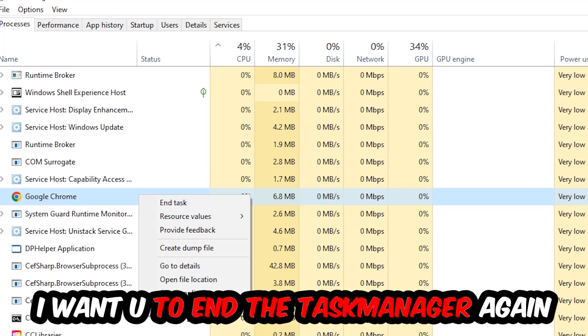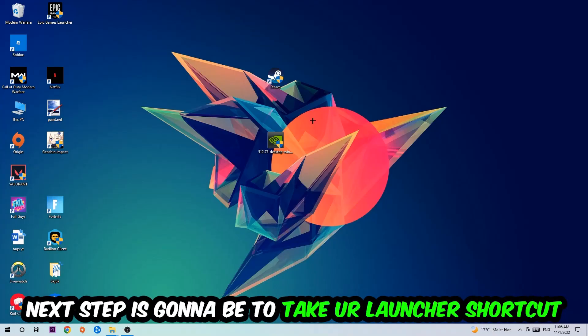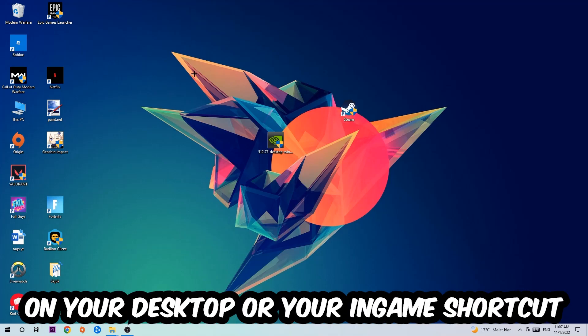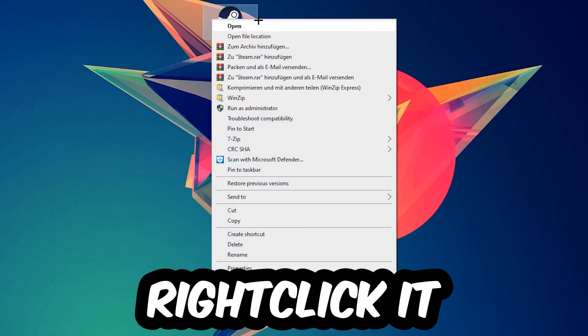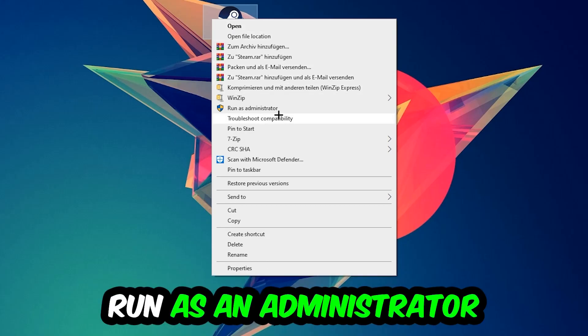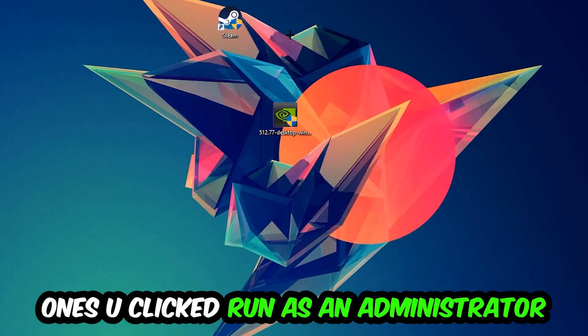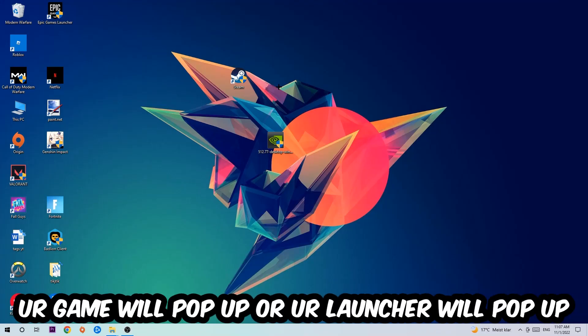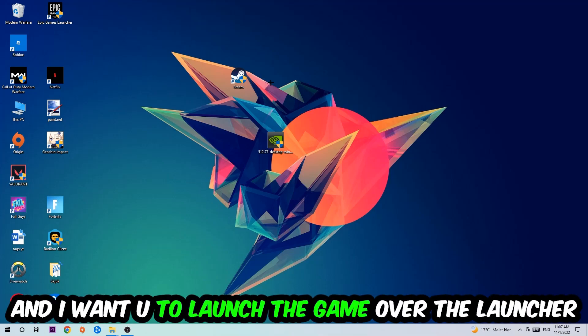Next step is to take your launcher shortcut or game shortcut on your desktop, right-click it, and hit Run as Administrator. Once you do this, the game or launcher will pop up and I want you to launch your game through the launcher.